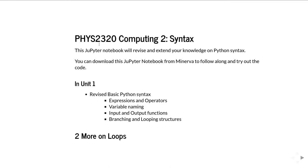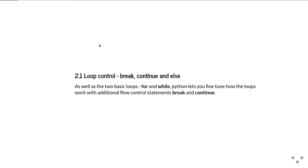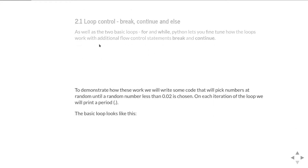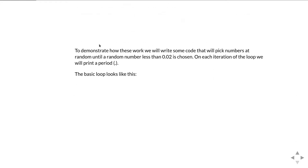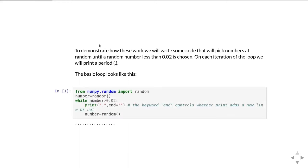In this unit we're going to talk more about loops. First, I want to go over the use of some extra statements that you would have been introduced to in Computing 1 but probably won't have used that much - that is break, continue, and then a rather odd one for a loop which is an else statement. These are features that Python has that let us control exactly how a loop operates and what code gets executed when.